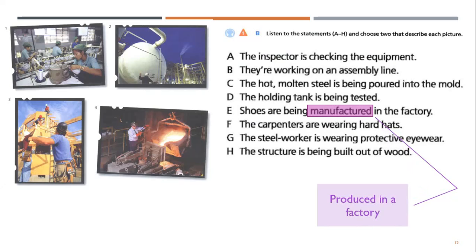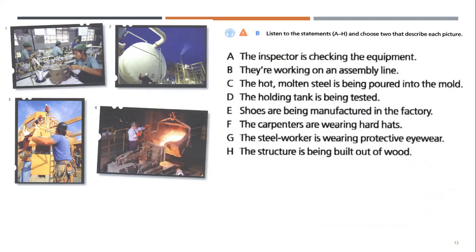E. Shoes are being manufactured in the factory. F. The carpenters are wearing hard hats.